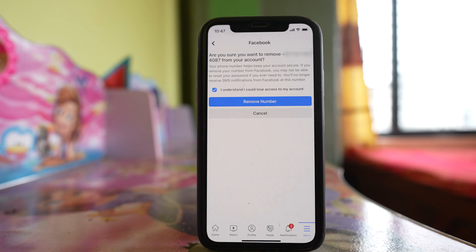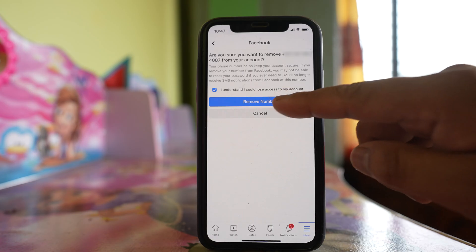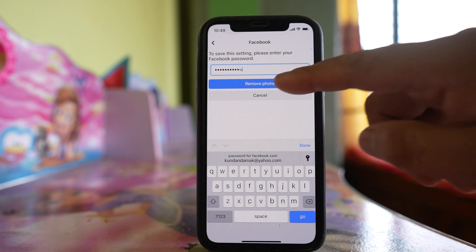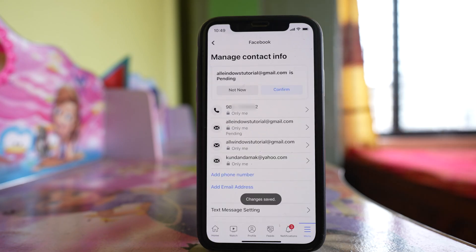There won't be any side effect of this because you have already added another phone number. And if you know the password of your Facebook account, you won't lose anything. Enter your Facebook password and tap Remove Phone. The phone number has been removed, and you have successfully changed the phone number of your Facebook account.